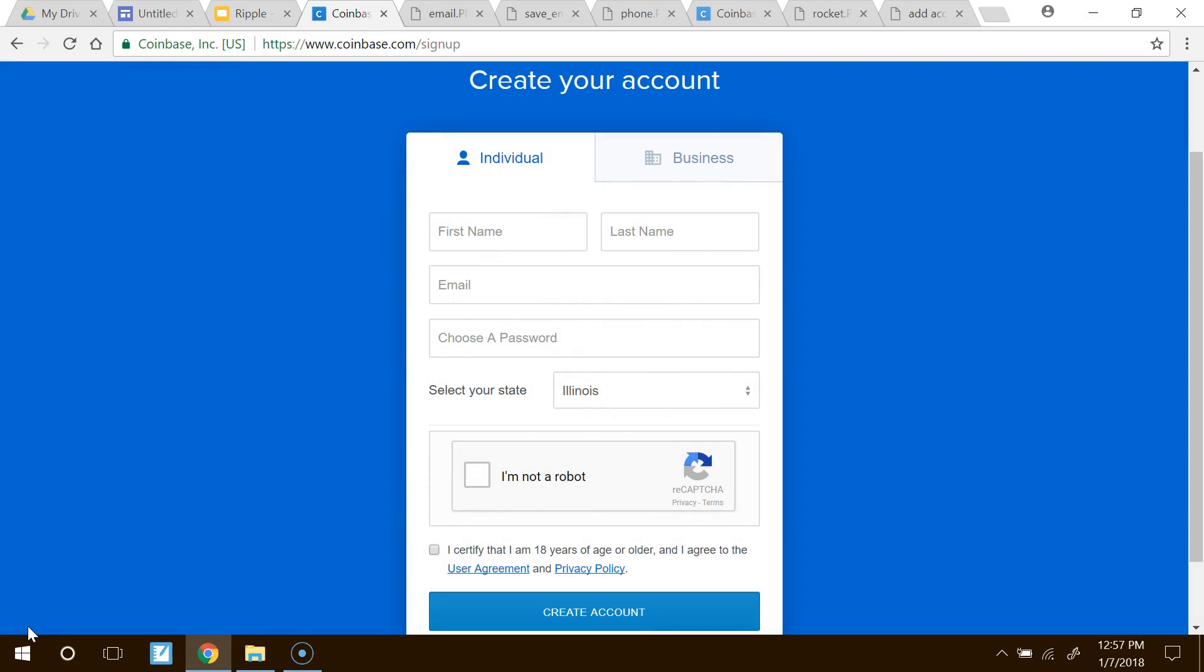After you click the link below, you'll be taken to this page. It says Create your Account. Go ahead and fill all of the information in there. First name, last name, email. Choose a password. Select your state and click on I'm Not a Robot, and then click the Certification. And then finally go ahead and click Create Account below.